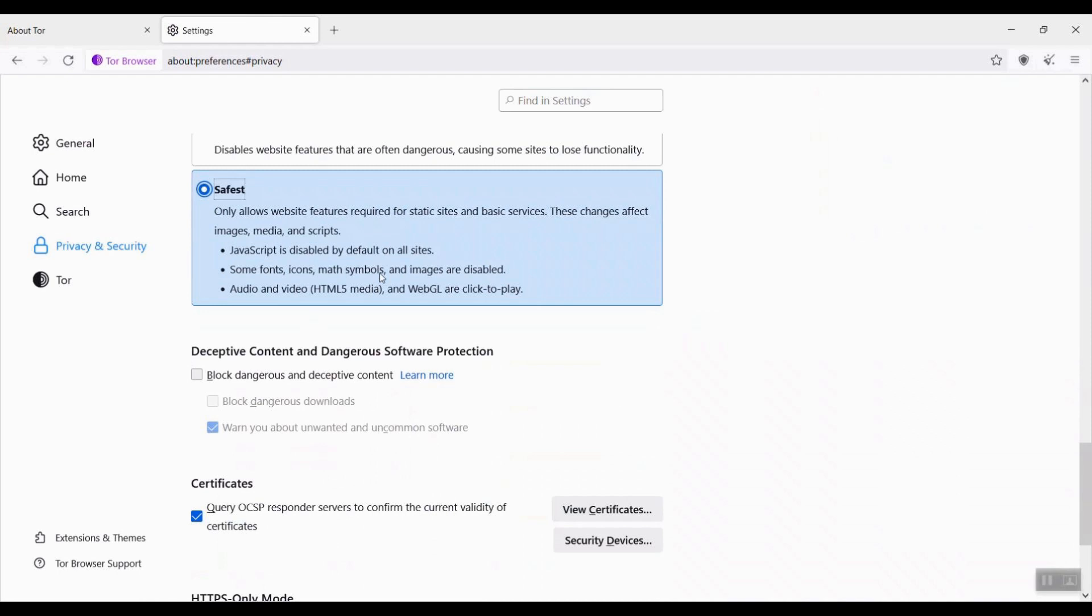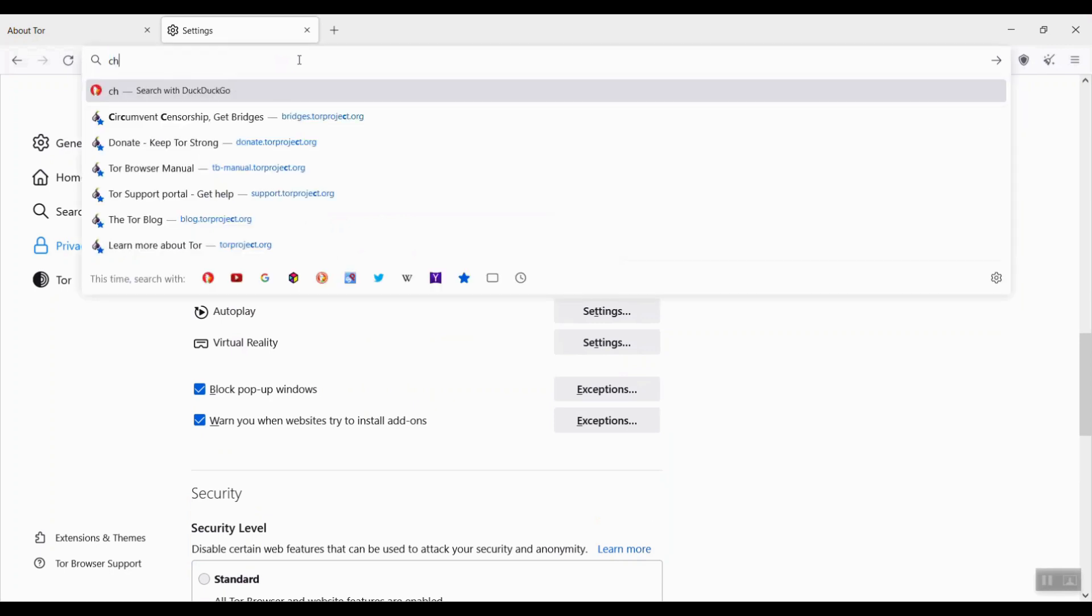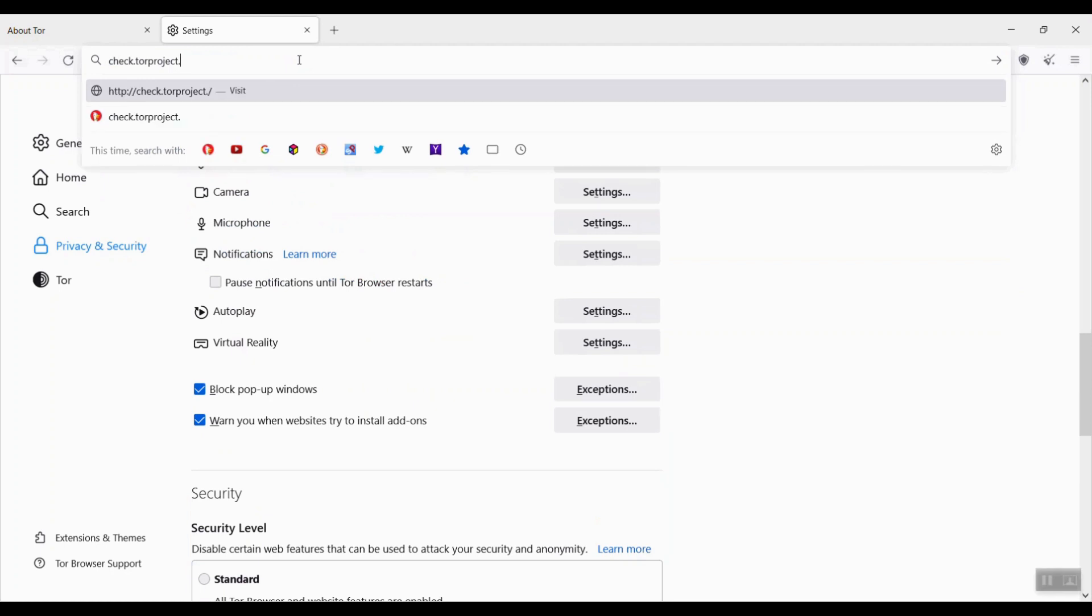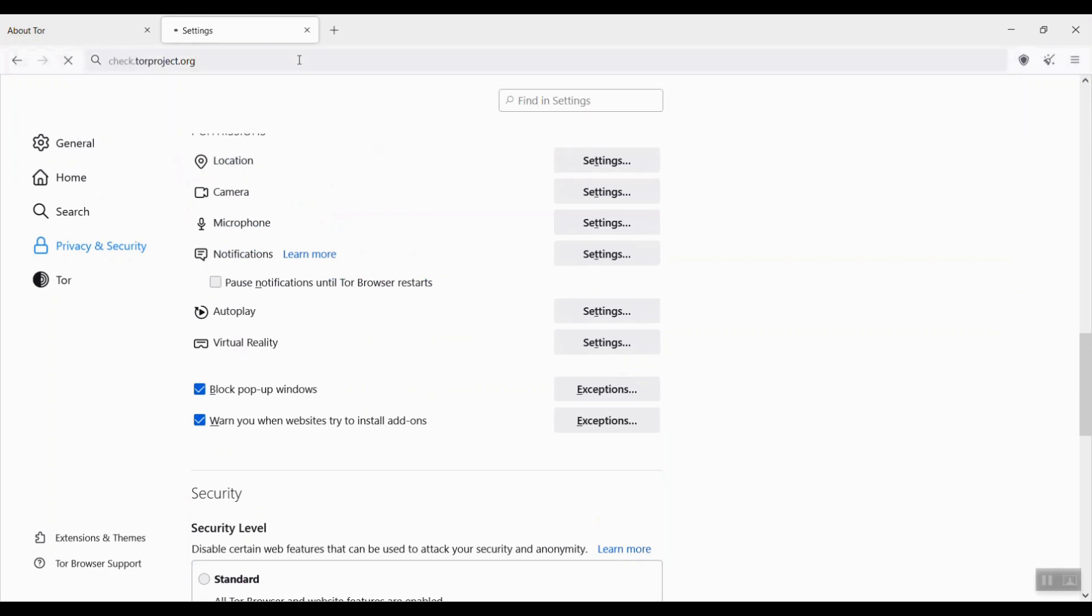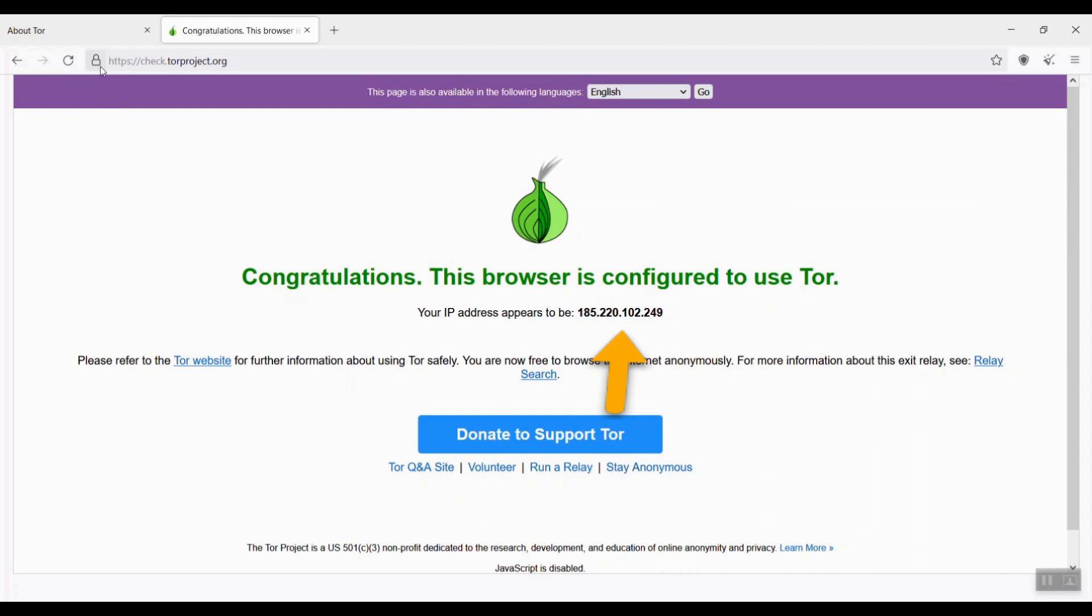Now let me check my IP address. In the URL box, I type in check.torproject.org. Hit enter. Here you say congratulations, the browser is configured to use Tor. Your IP address appears to be 185.220.102.249.